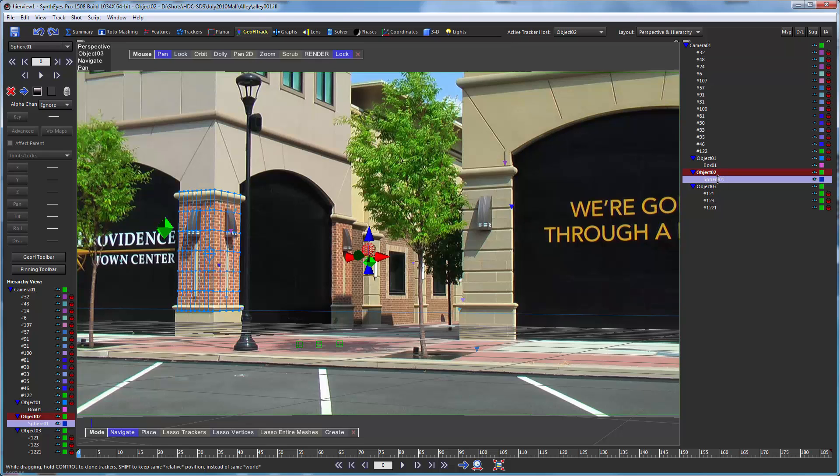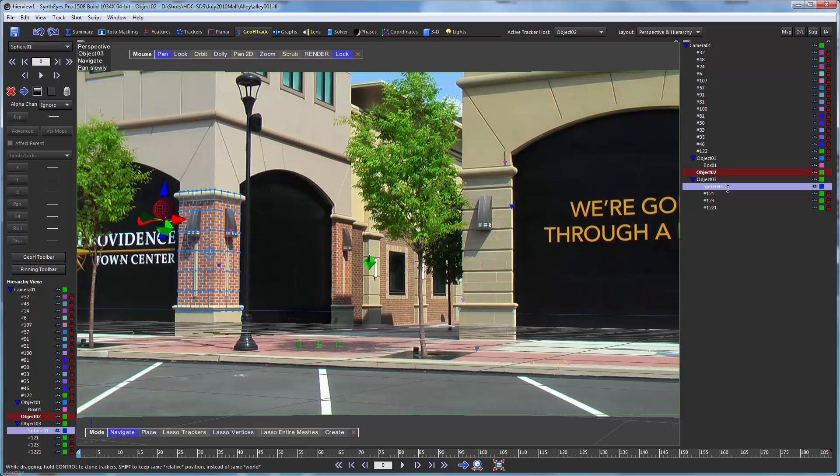I'm just going to take sphere 01. I'm going to start dragging it to that object, and I'm going to hold down shift. And the shift is going to say, hey just maintain the relative location, not the absolute location. So now when I let go, it shows up there parented sitting on top of that object as well.